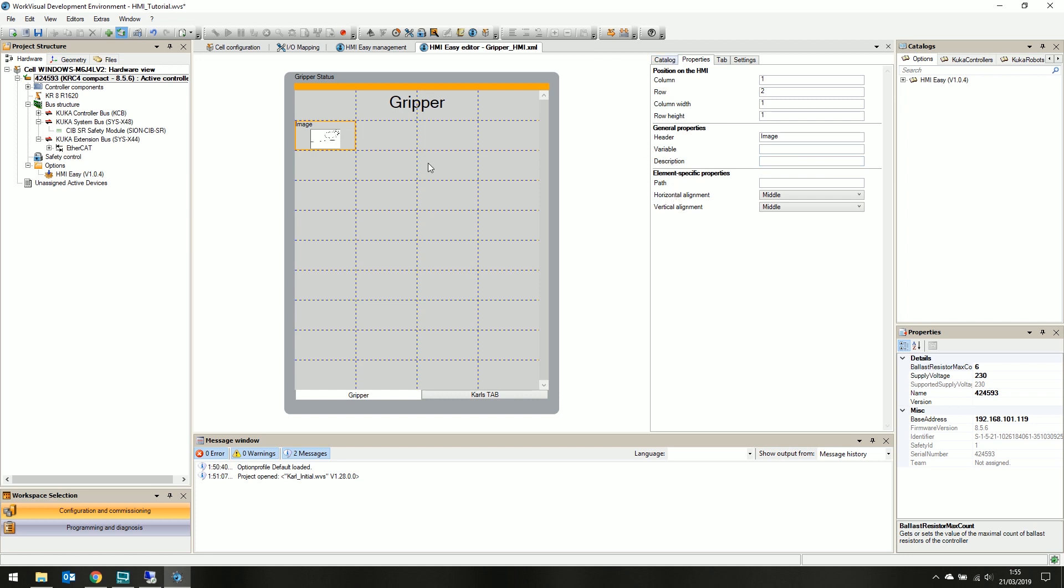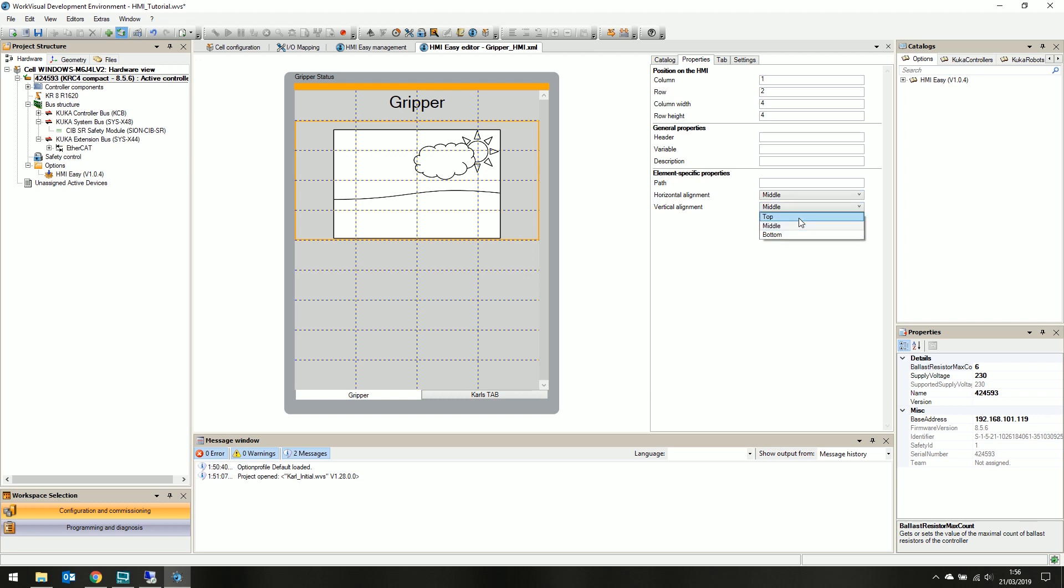Let's make it bigger. So set the column width and row height both to 4. No need for a title on in this instance. Set both horizontal and vertical alignment to middle.